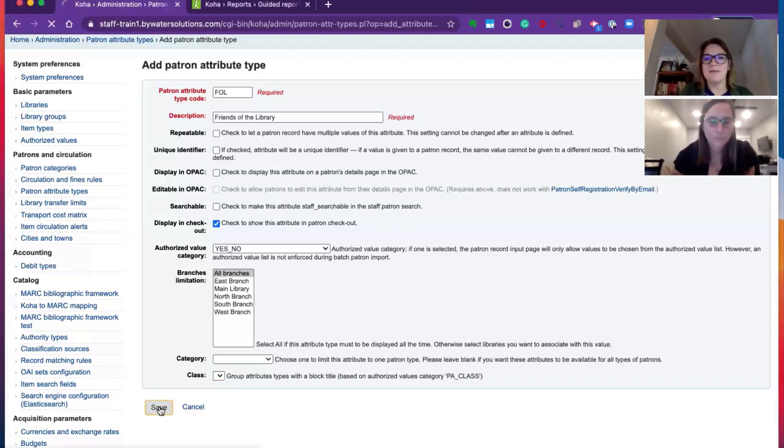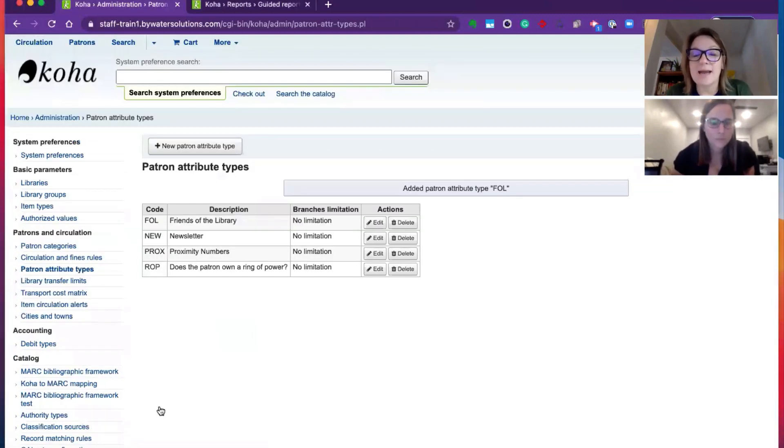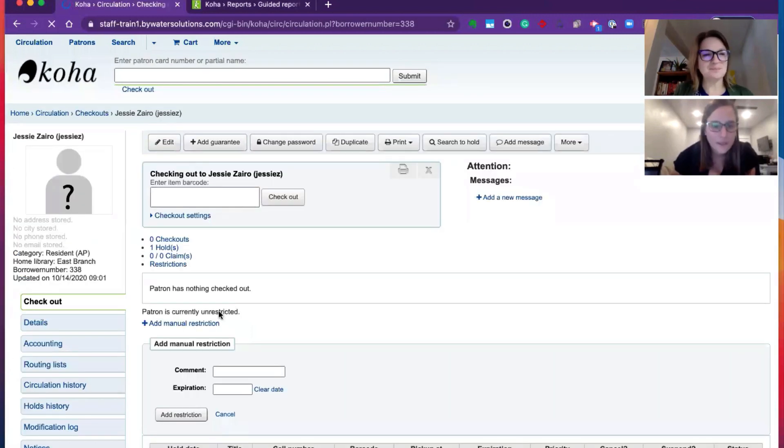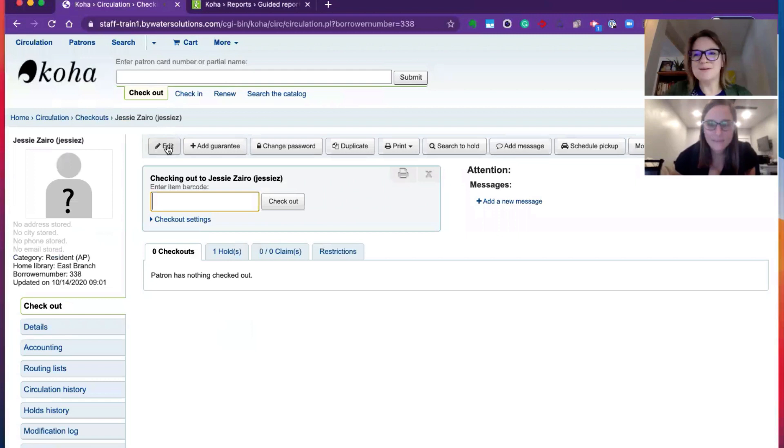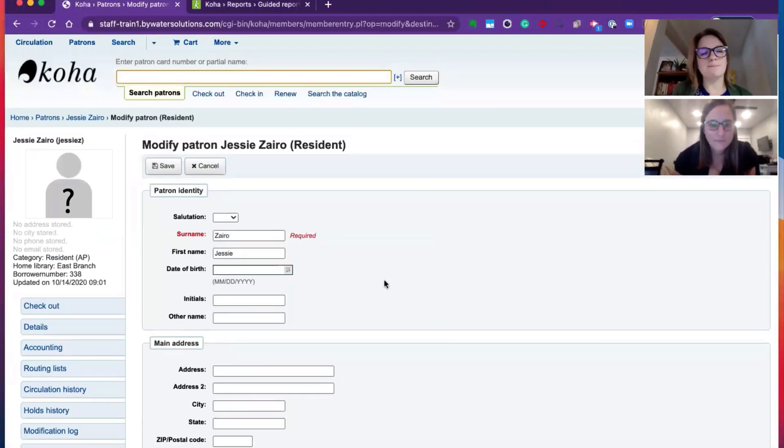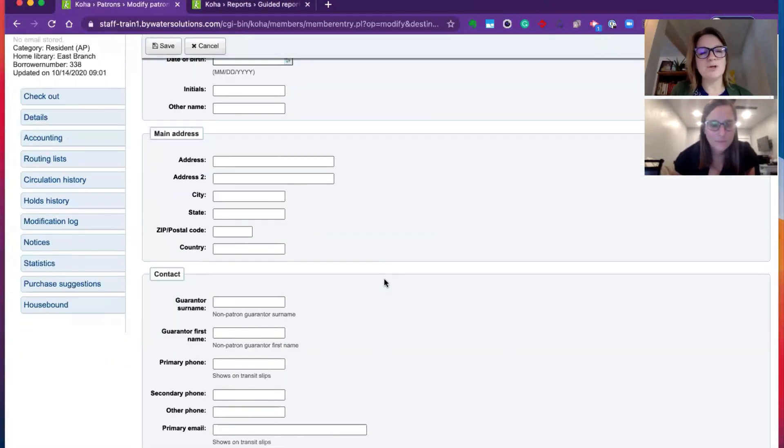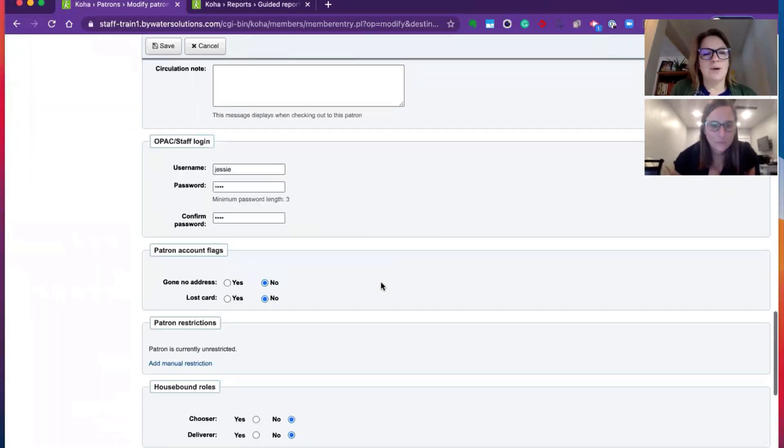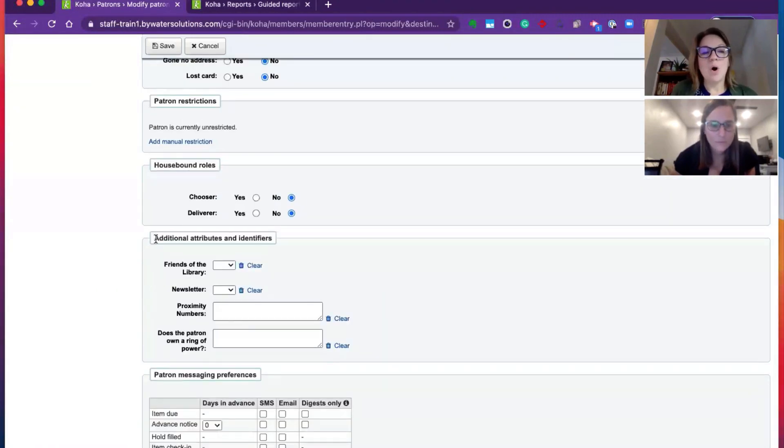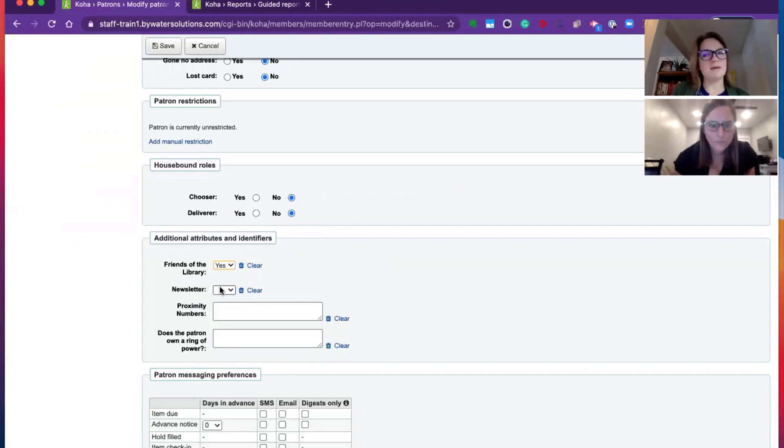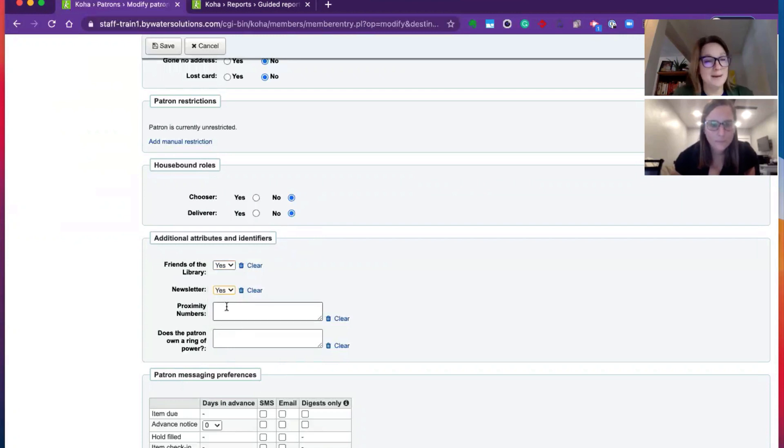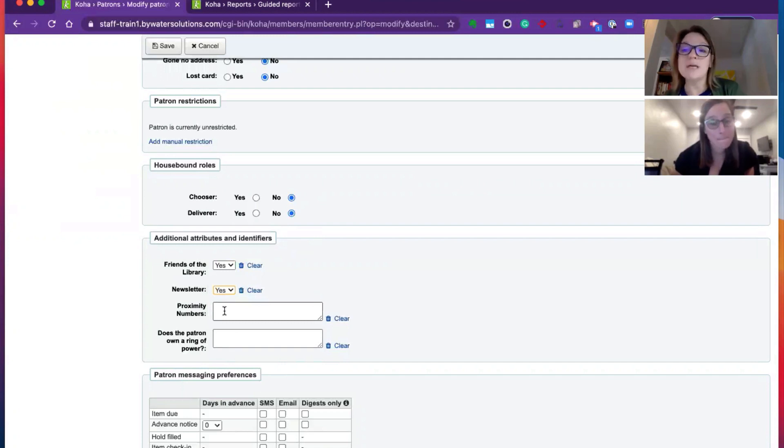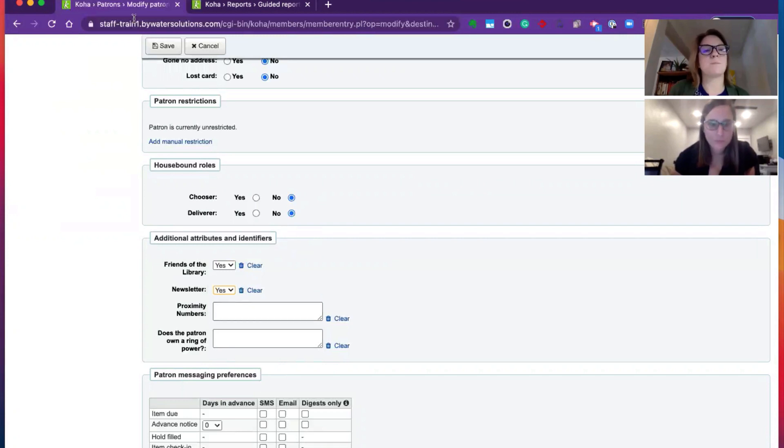Let's go ahead and save this and see how we can add a friends of the library. Perfect. So let's go ahead and edit Jessie's account. We scroll down. We are now going to see all the patron attributes that her category would fall under. So we have friends of the library, yes or no. Definitely a friend of the library. Newsletter, yes or no. If you have a specific proximity number or maybe the patron owns a ring of power, you can have, it looks like these are free text fields. So we're not using an authorized value. We're allowing a free text. Perfect. This is great.